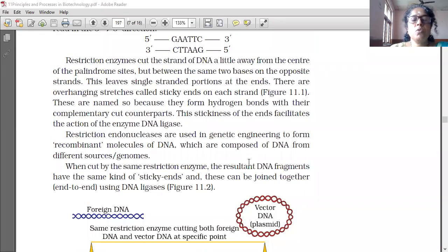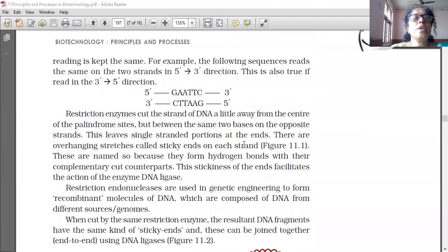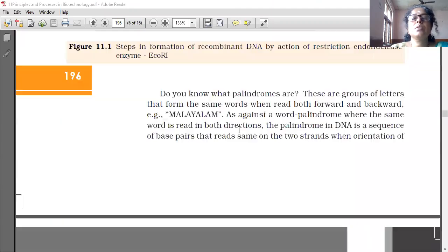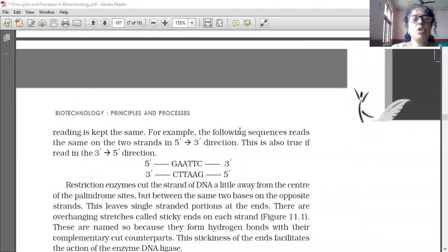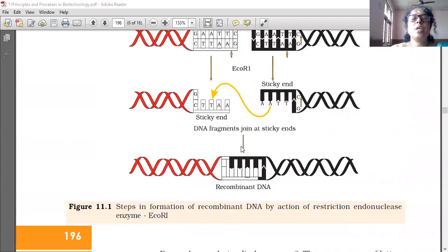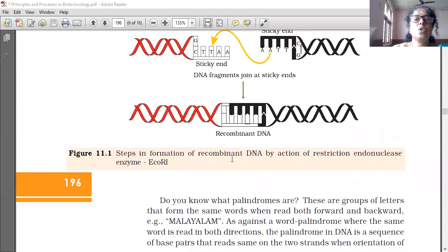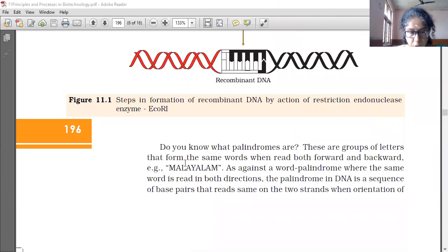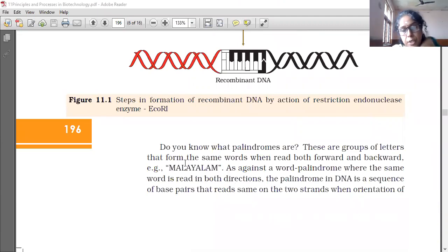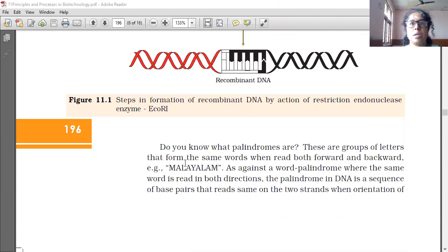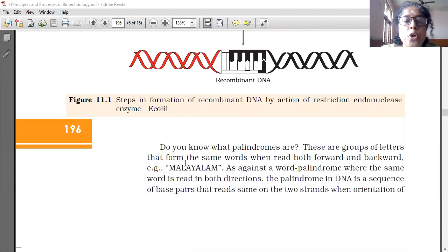Good morning students. We are going to continue from the last session where we learned about restriction enzymes and recombinant DNA technology. Today we will continue from the remaining portion of recombinant DNA technology. Do you know what palindromes are? We had learned about palindrome sequences before, and now we are going to learn more about them.